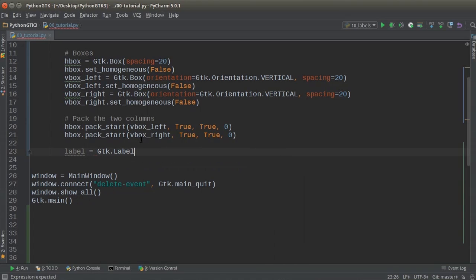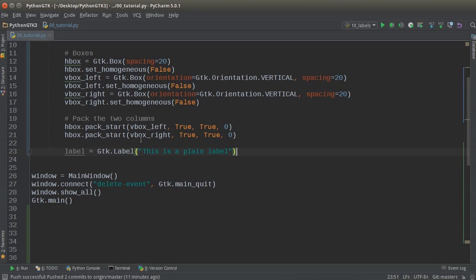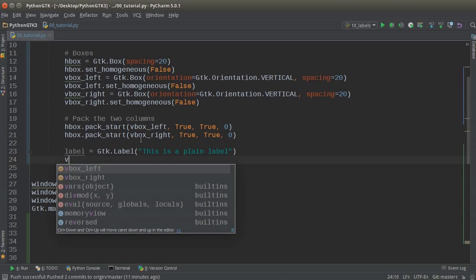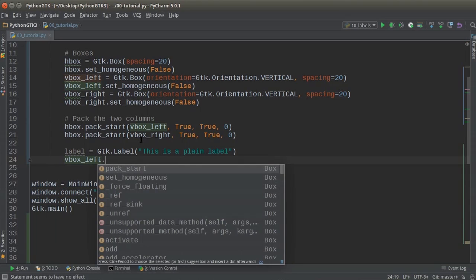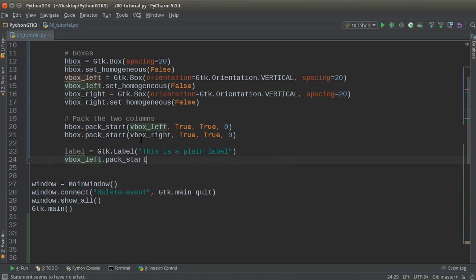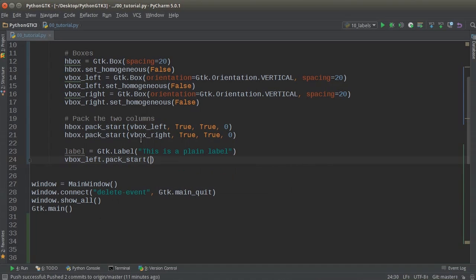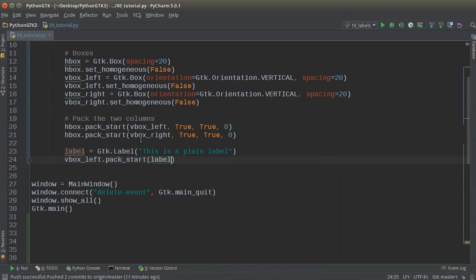So GDK label, and again, no styling whatsoever. I'll just write, this is a plain label. Now I'll add things to my left column at first. So V box left, pack start, label. True, true zero.